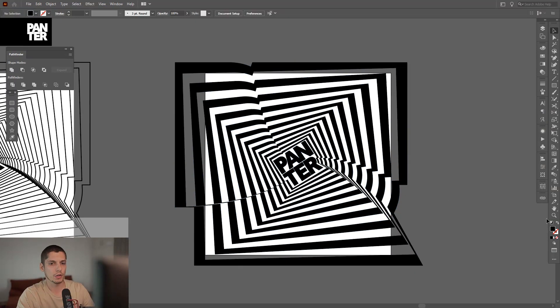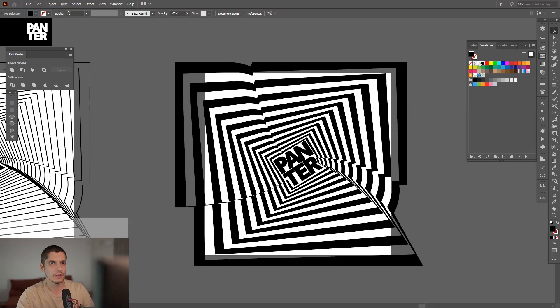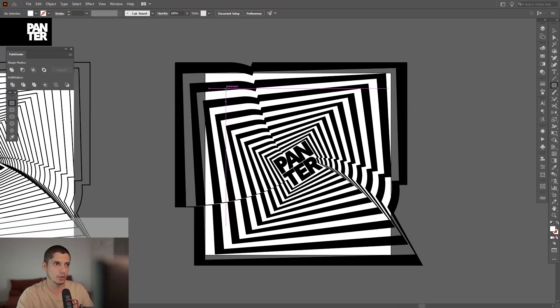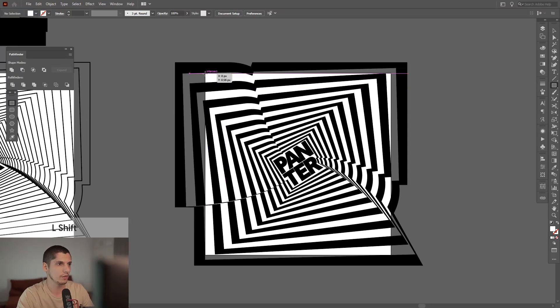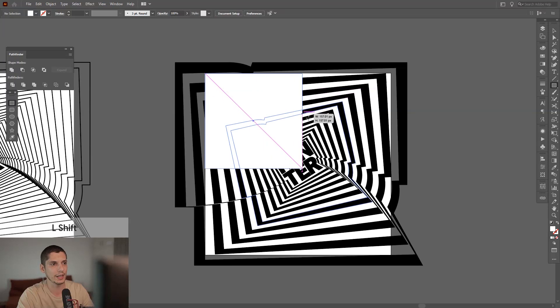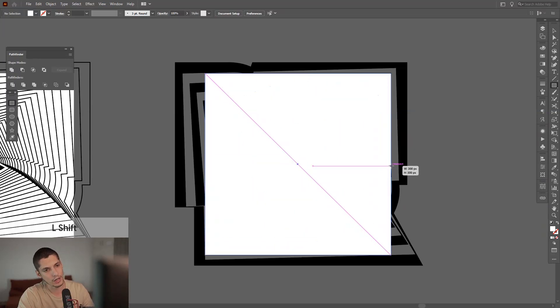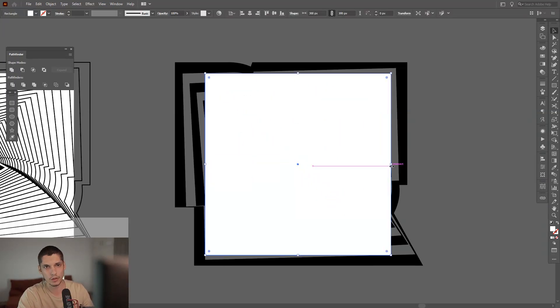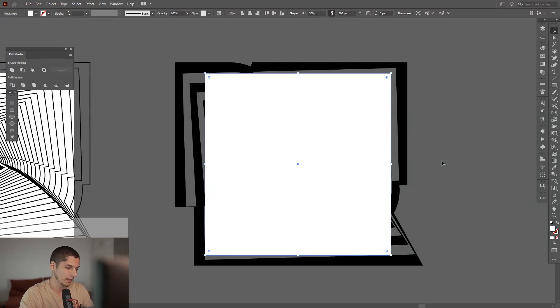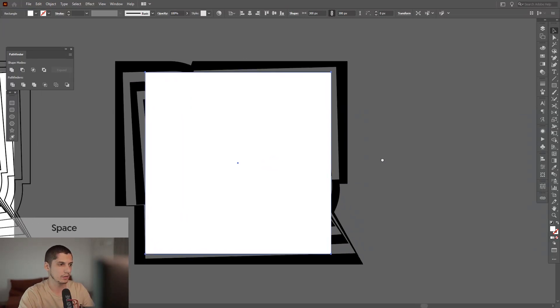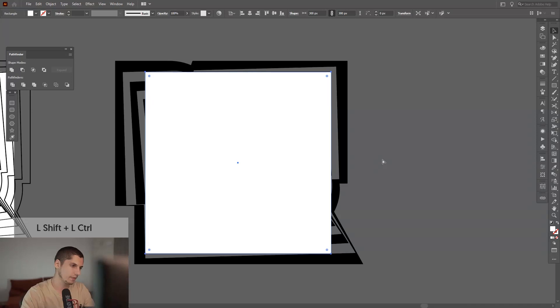Select the Rectangle tool, press and hold Shift, go to the same intersection point at the corner and just create your first square. Press Shift+Control+left bracket.